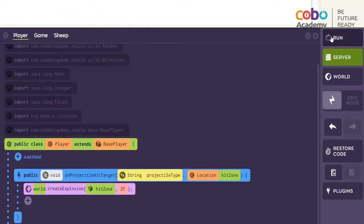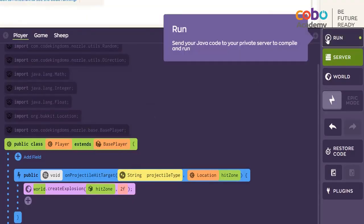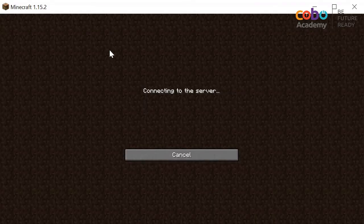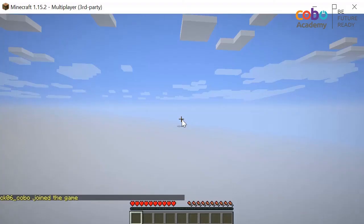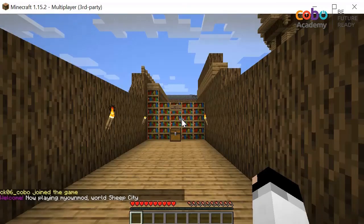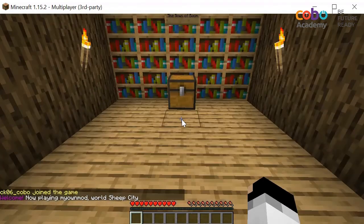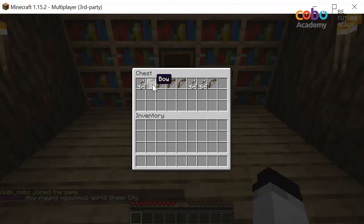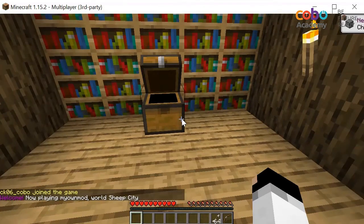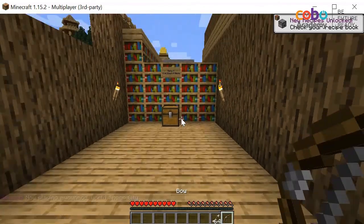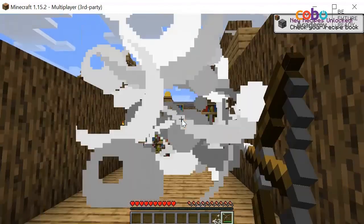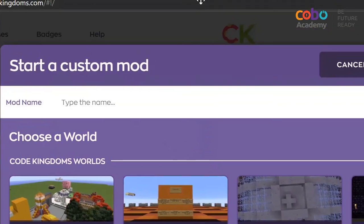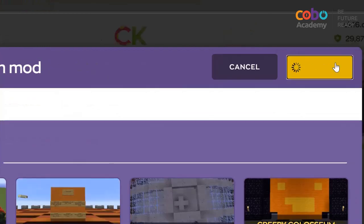Students simply update their code in the editor and then join their own dedicated server in order to see the changes straight away, and we will immediately know whether or not they have completed it correctly. This instant feedback and verification is great, and works even for our online courses.